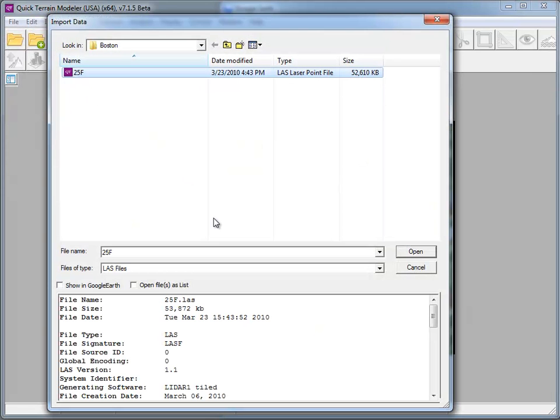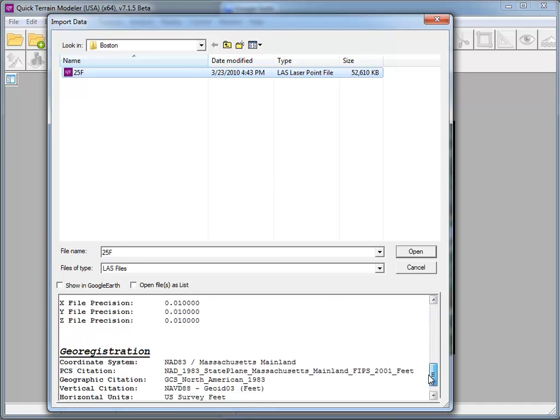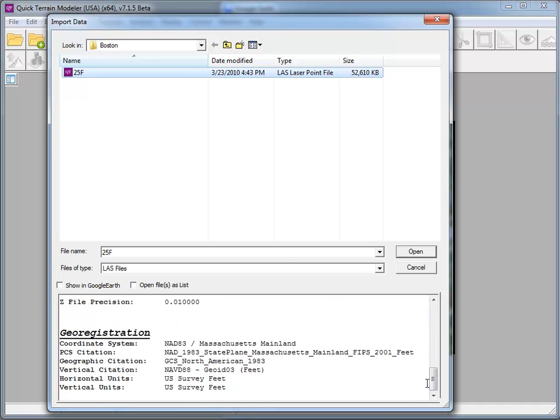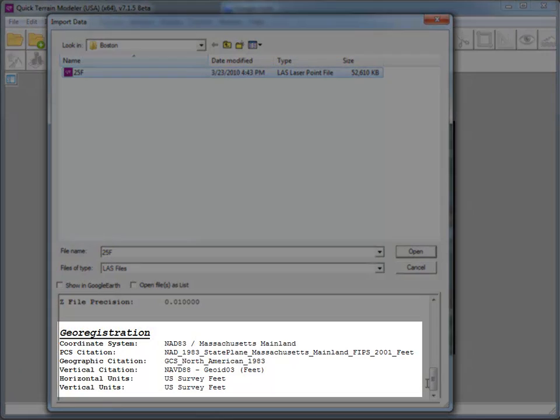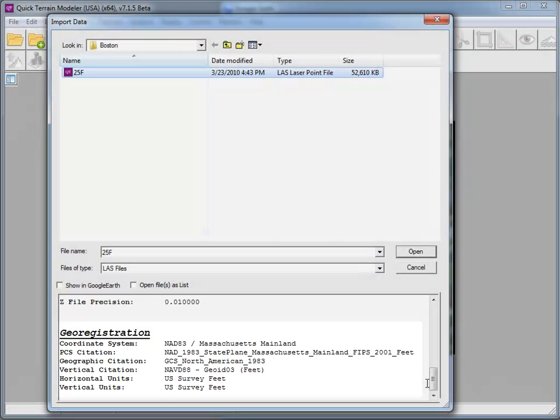I'm selecting a tile from a recent Boston LiDAR collect. Scrolling down in the Info window here, you'll notice that the georegistration information is a Massachusetts state plane coordinate system, NAD 83 feet.